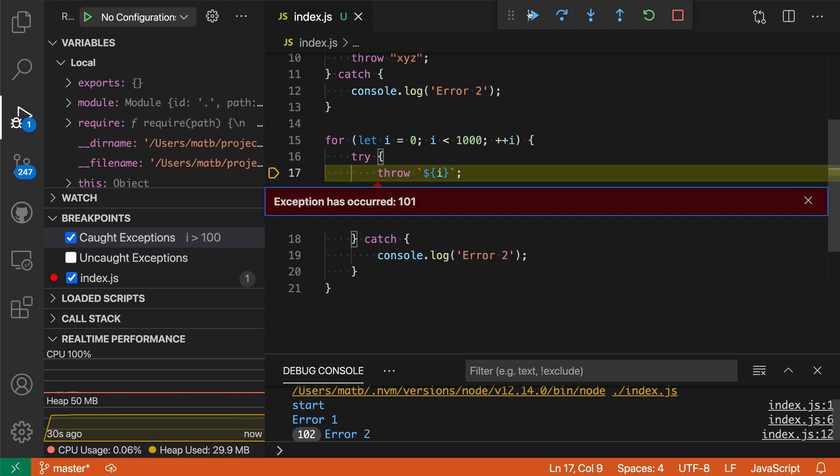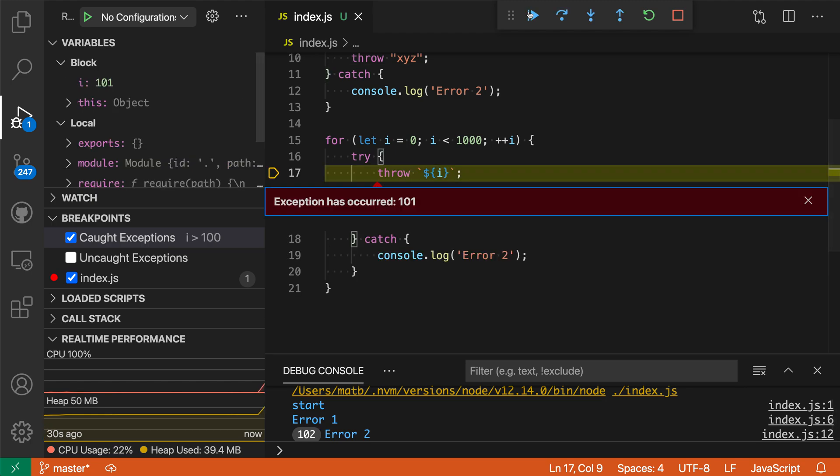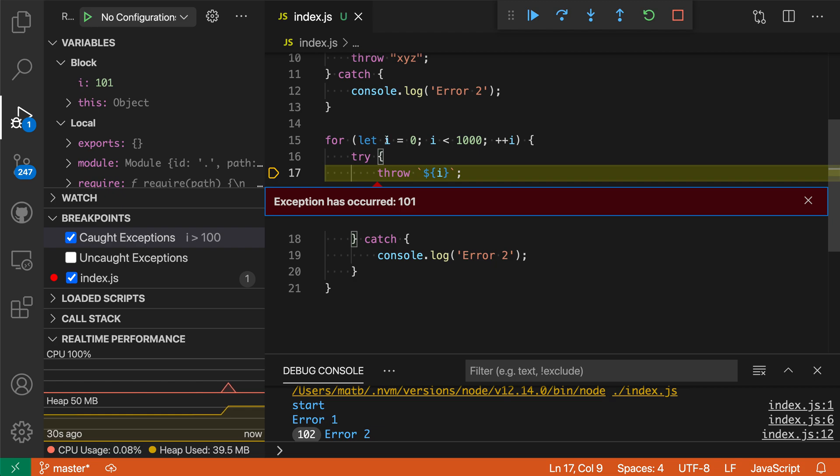Now when I continue it'll actually go and continue until we hit an exception where the value of i is greater than 100. If I hover over i here it's 101. It did not break on all the initial loops through this but when i became over 100 it started breaking.